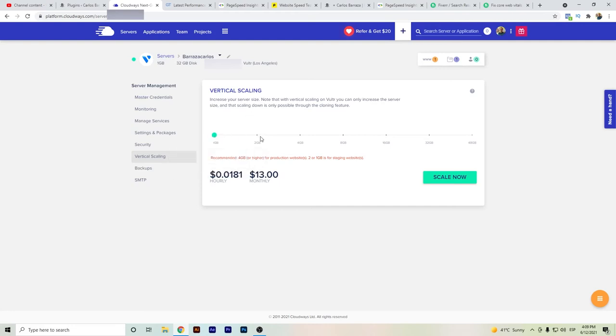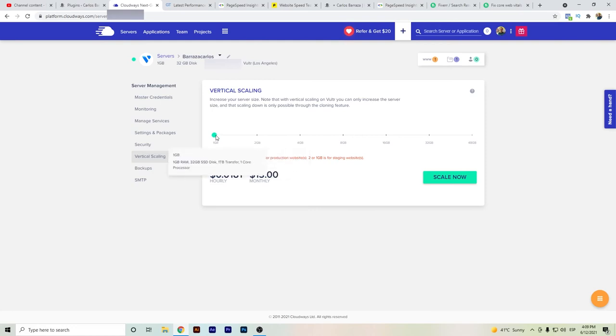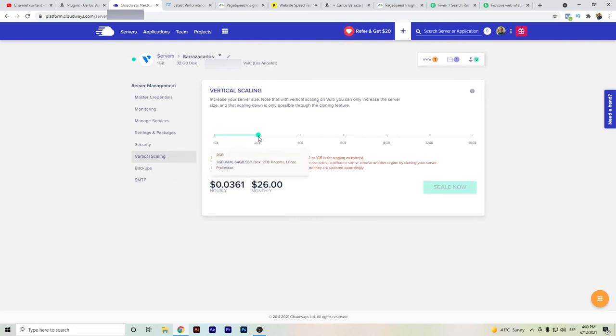That's a good thing of using Cloudways. In case that you need two gigabytes of RAM and two terabytes of transfer, you can easily change it.